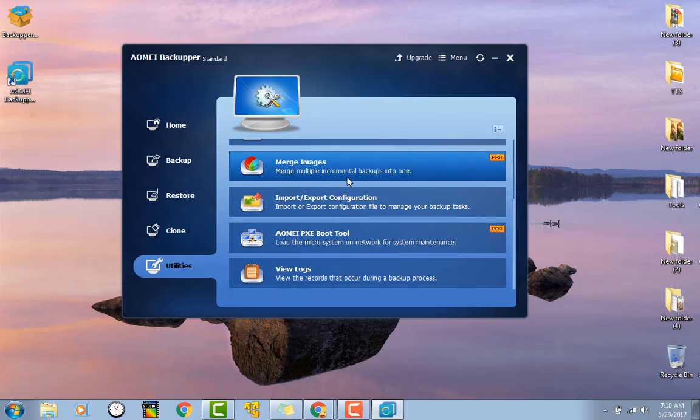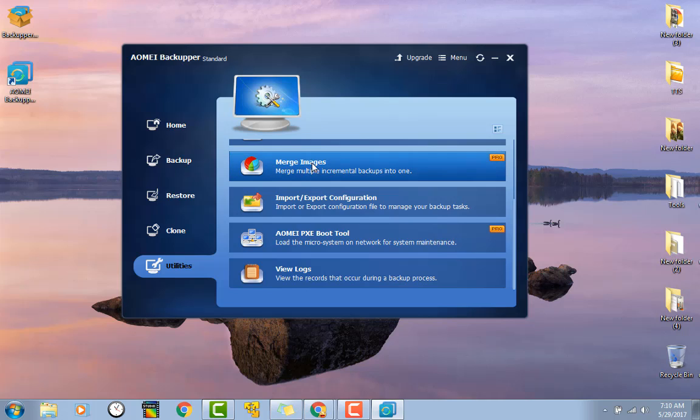Merge images, merge backups into one. Now I haven't used Acronis in a little while, but for AOMI that's an awesome little feature right there.